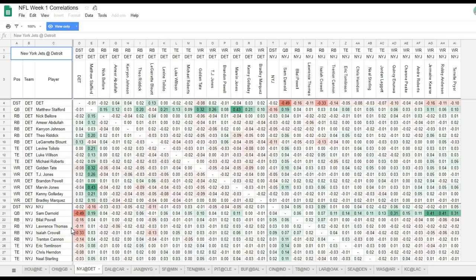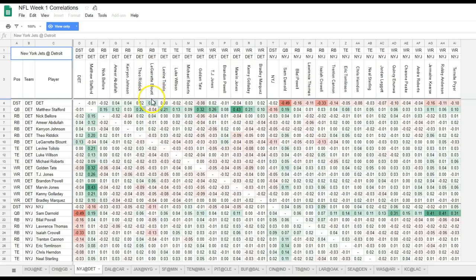Let's go to the next game — Jets versus Lions — with Matt Stafford. Theo Riddick, the pass-catching running back, has a 0.20 correlation — fairly high. LeGarrette Blount, the goal-line bruiser, gives you a negative correlation. Generally a running back like Blount is going to have a negative correlation. We want to avoid any situation where LeGarrette Blount is paired up with Stafford because they're negatively correlated — we want positive correlation.